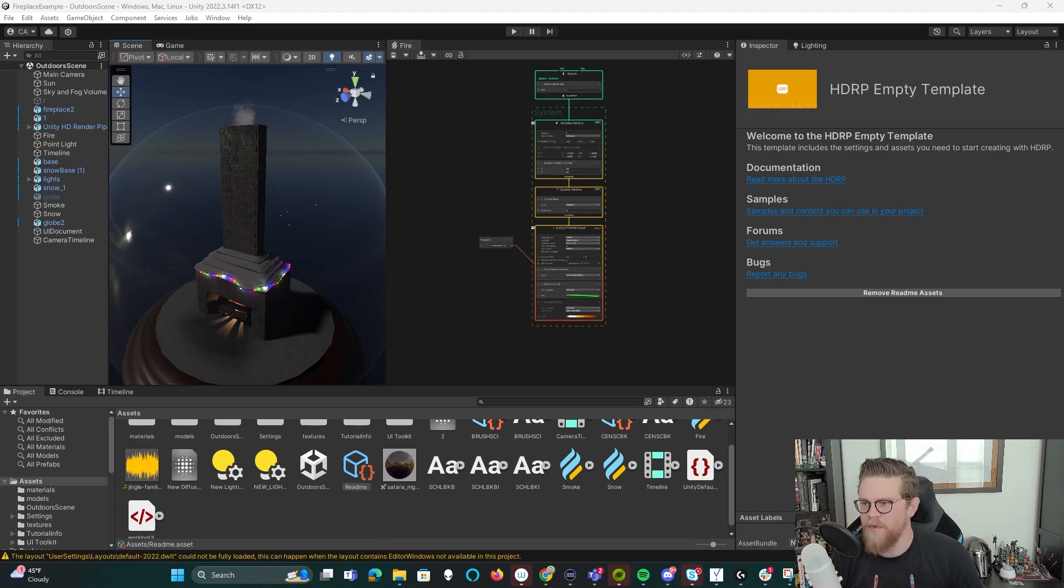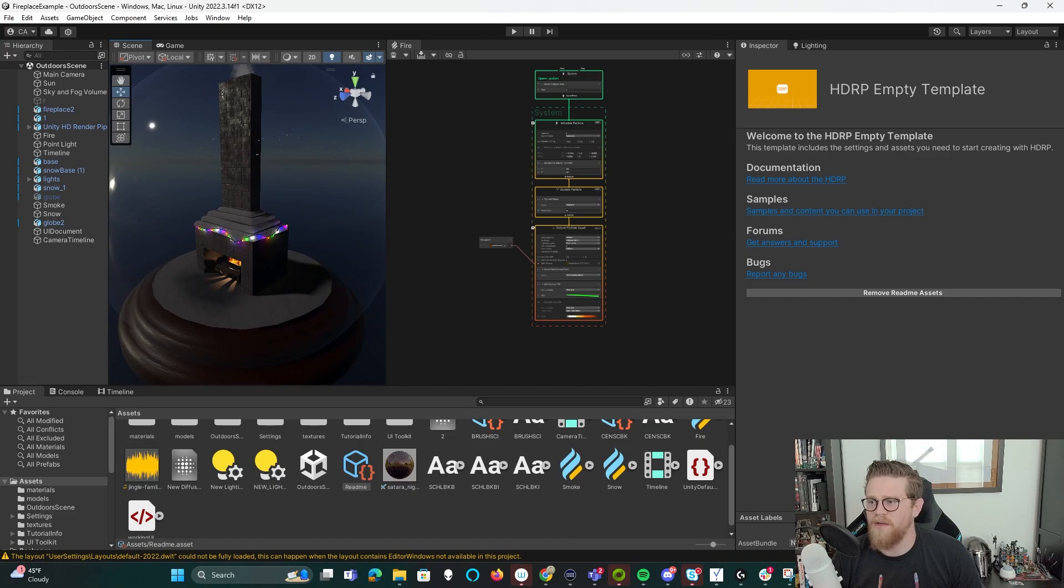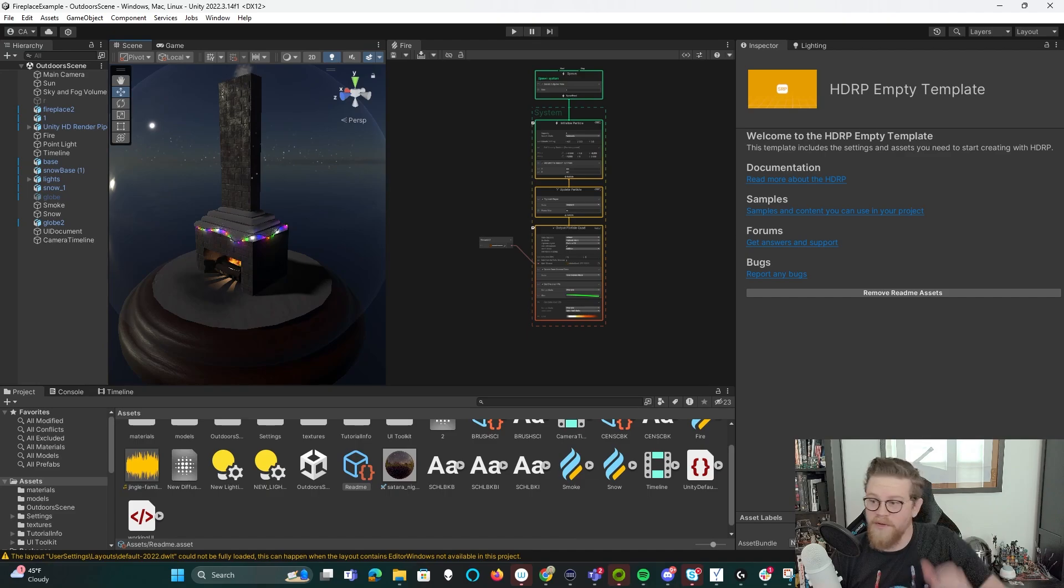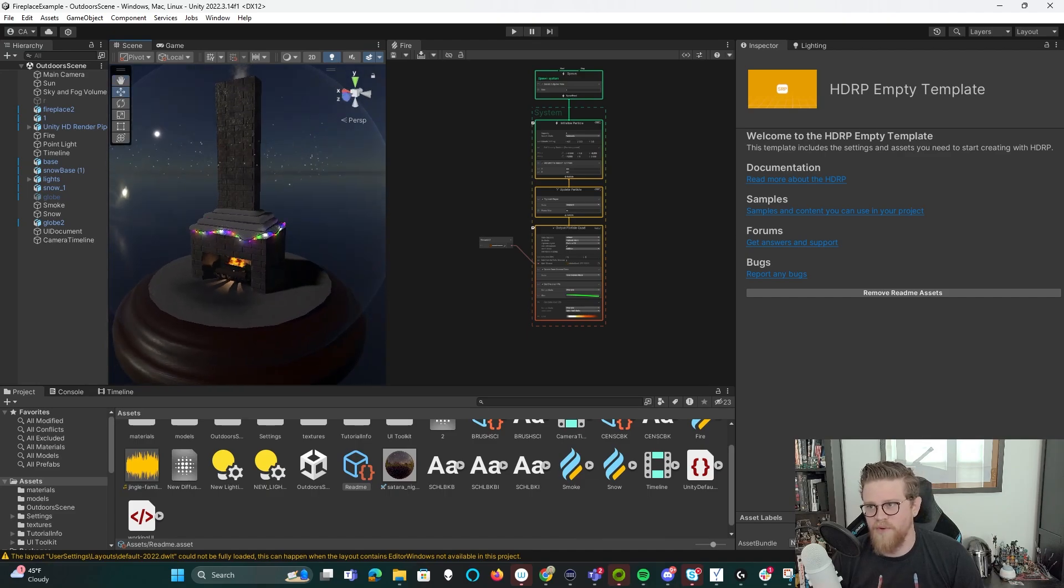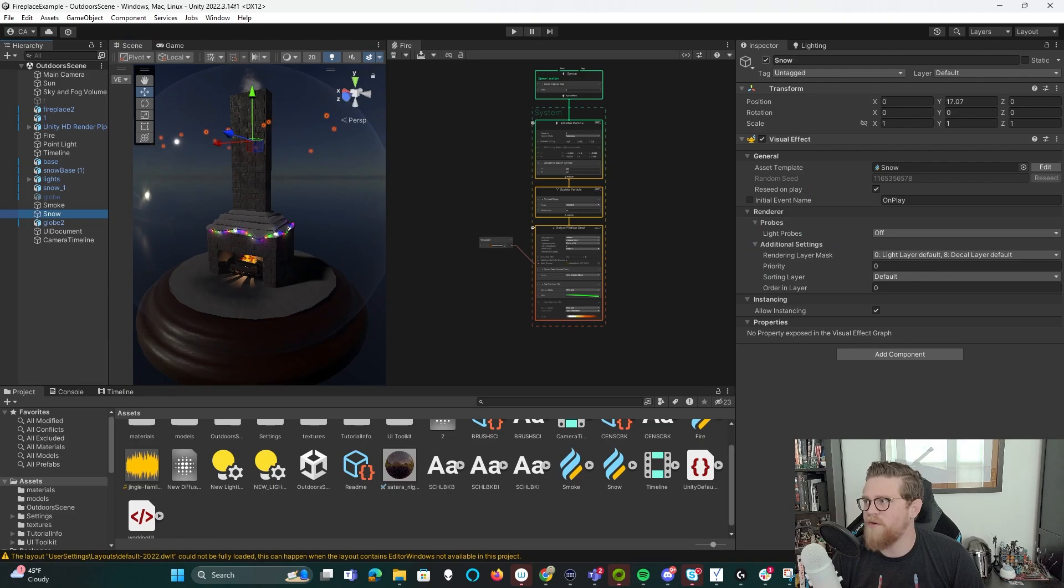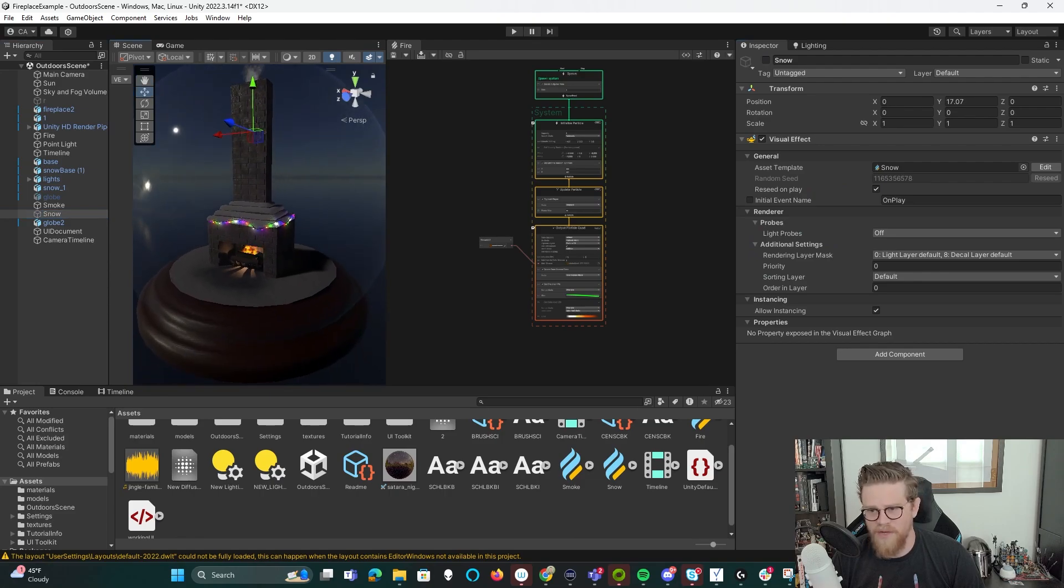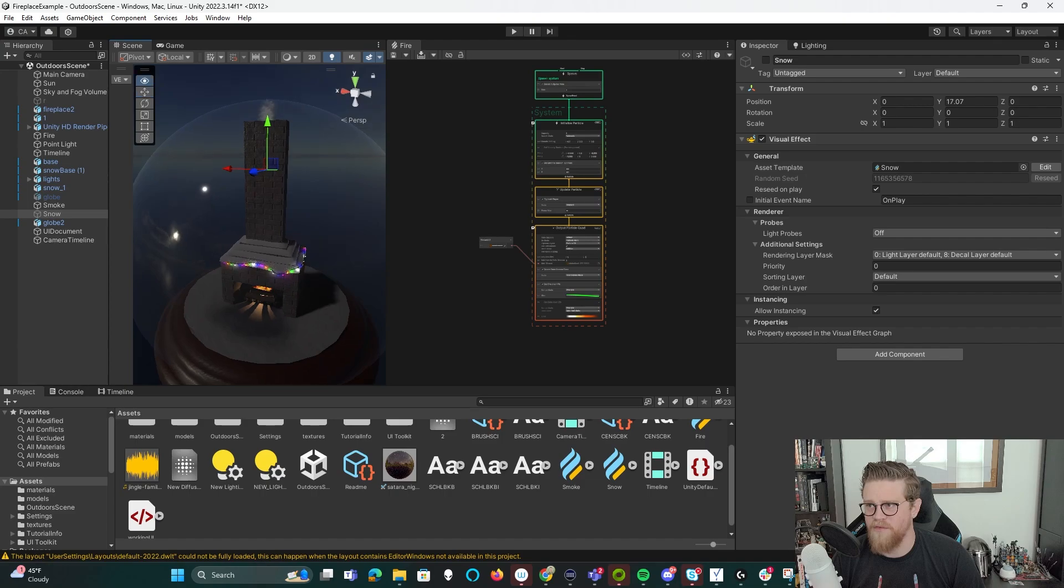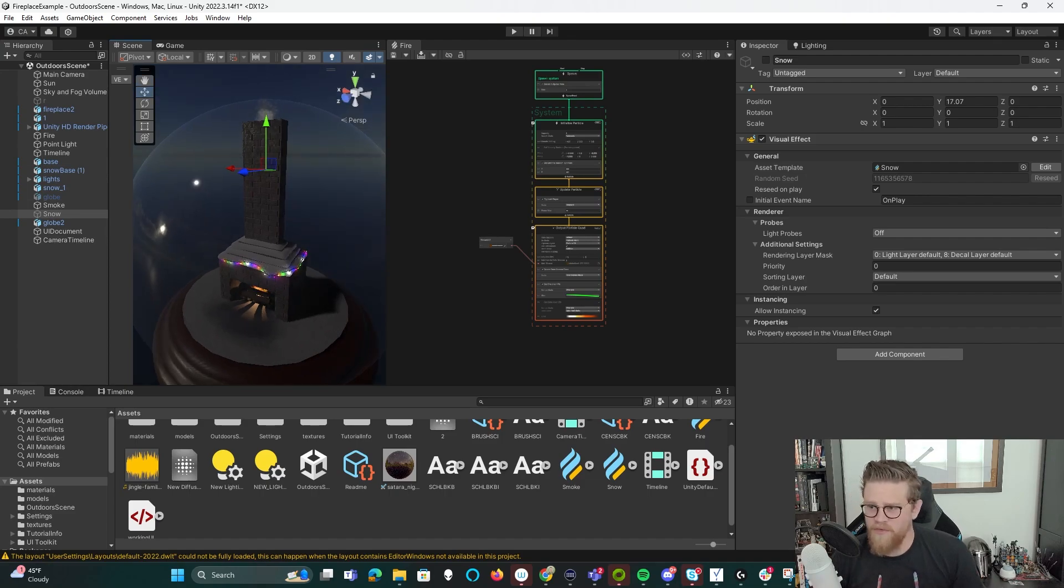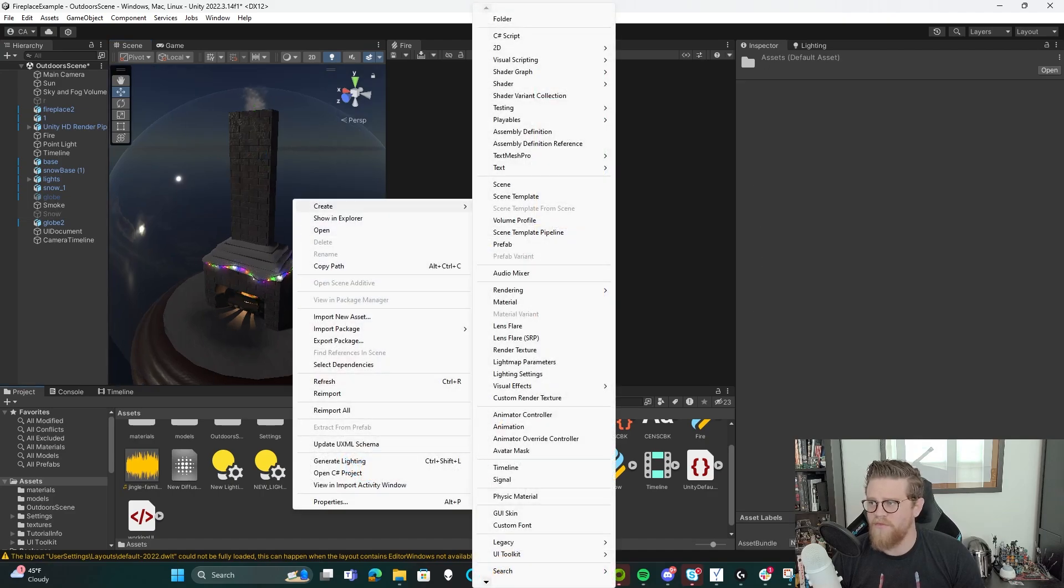All right, so here we are. This is the snow globe scene. Some of y'all probably recall this from the end of last year. I'm going to start fresh by turning off our snow particle effect and recreating it from scratch. So we can get into any other part of the snow globe in the future. For now, we're going to focus just on the snow particle effect.